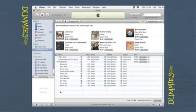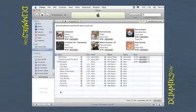Albums, individual songs, music videos, TV episodes, and audiobooks are listed in alphabetical order by artist name or by TV show name.